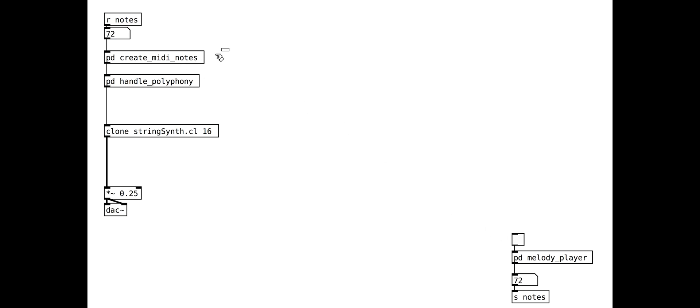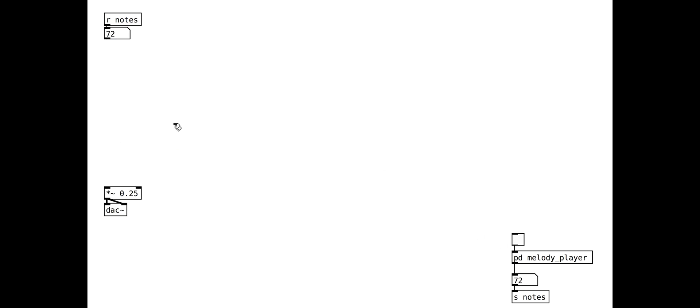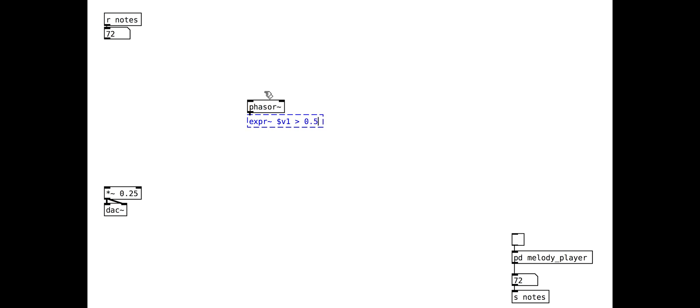We are going to start by creating a square wave oscillator. We can do this with the basic phaser object. The phaser goes from 0 to 1. We check if it is greater than 0.5, so that the output is high for half the time and low for half the time.